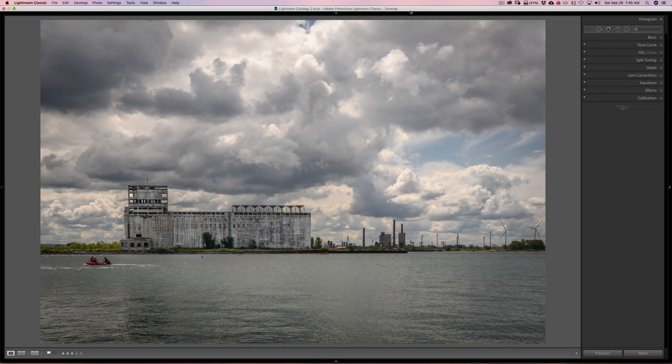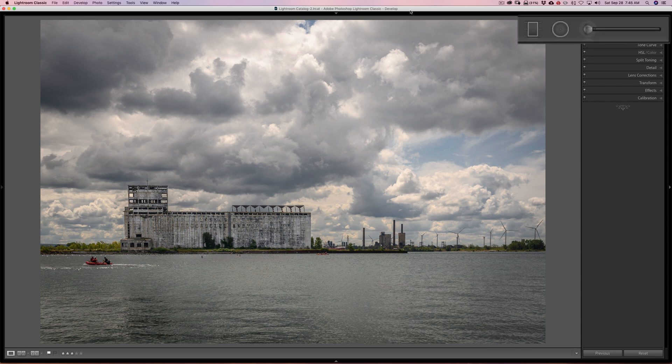It's hidden in three different spots — it's actually in the local adjustments tools. You'll find this super secret hidden slider in the graduated filter, the radial filter, and the brush.